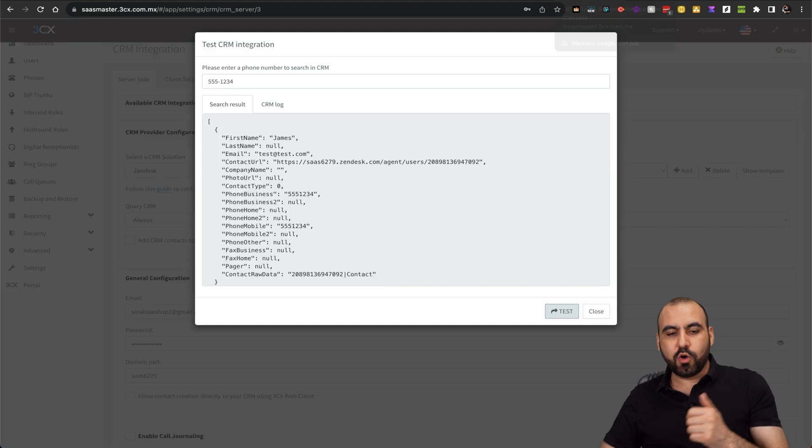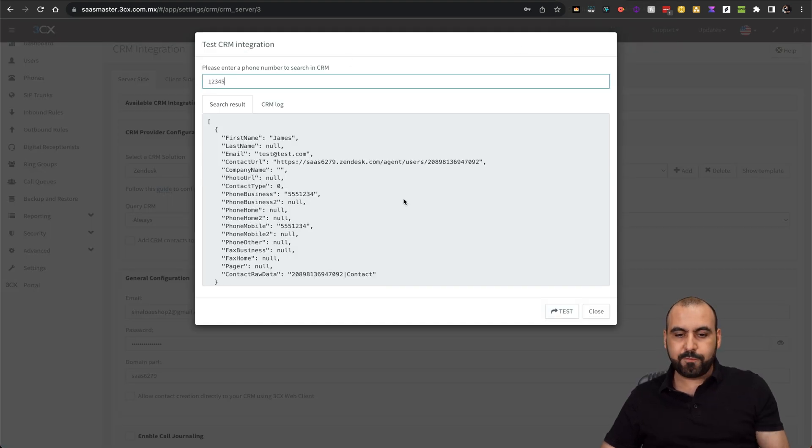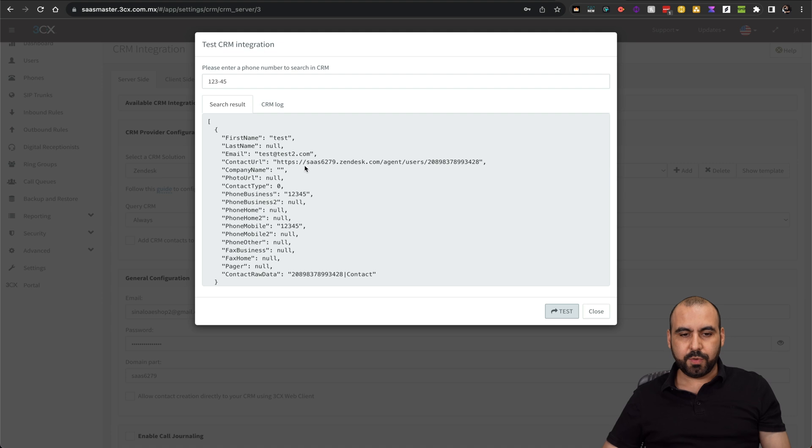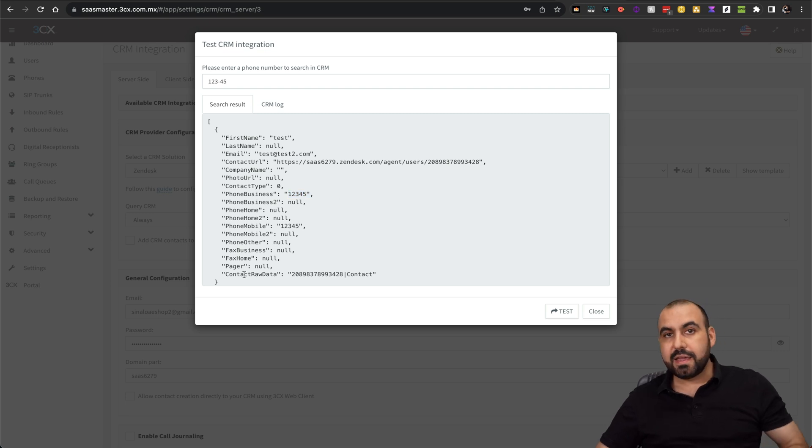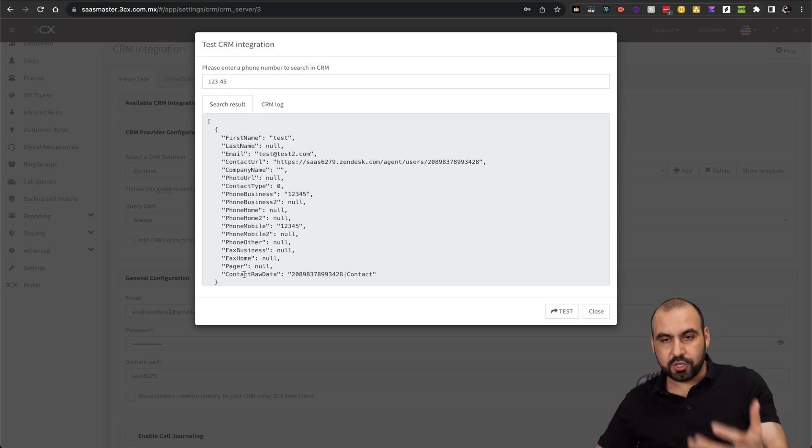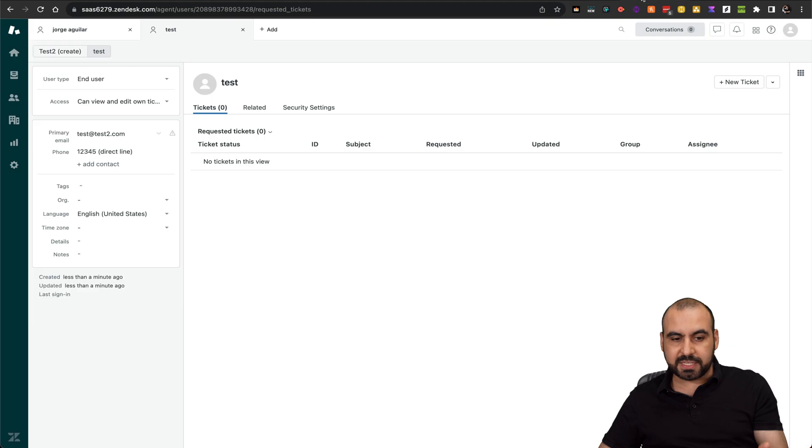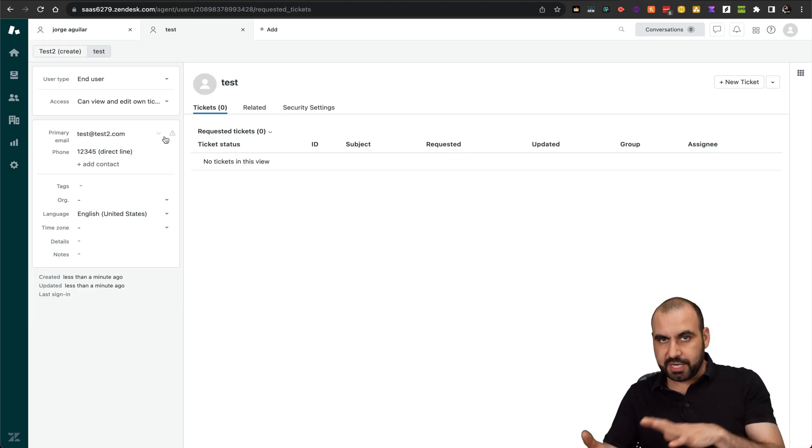I can go back to 3CX and make sure that it does read that phone number. Here we go. Now we have the data. The name of this person is test, here's the email, and here is the business number. The rest of the data that we can use in our 3CX obviously needs to be available in our CRM.